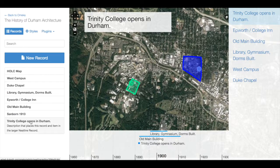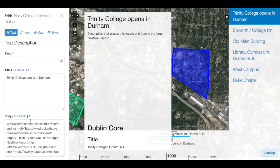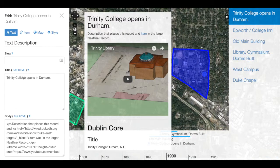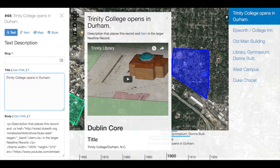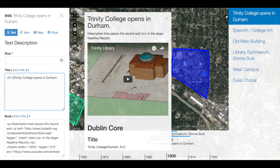If I navigate to the first record — remember I can type HTML directly into the title and body areas of a Neatline record. To add a heading, I can simply type open angle bracket, h1, close angle bracket, and type the corresponding HTML tag to close at the end of the title.